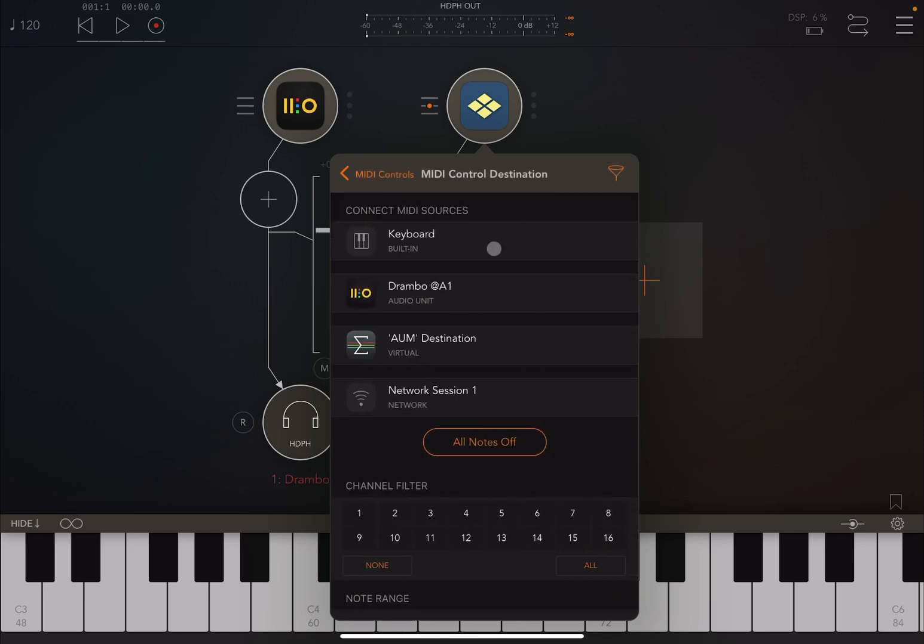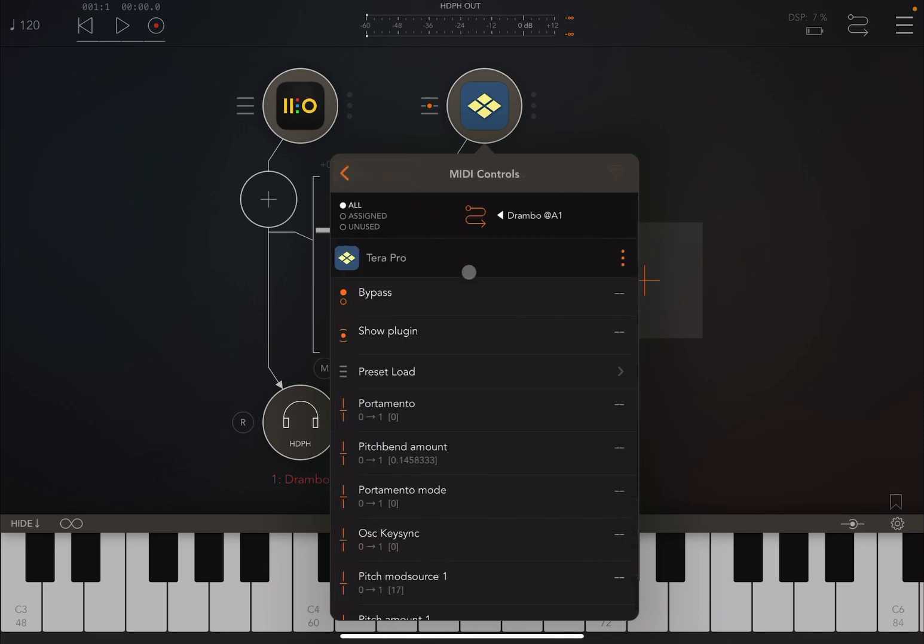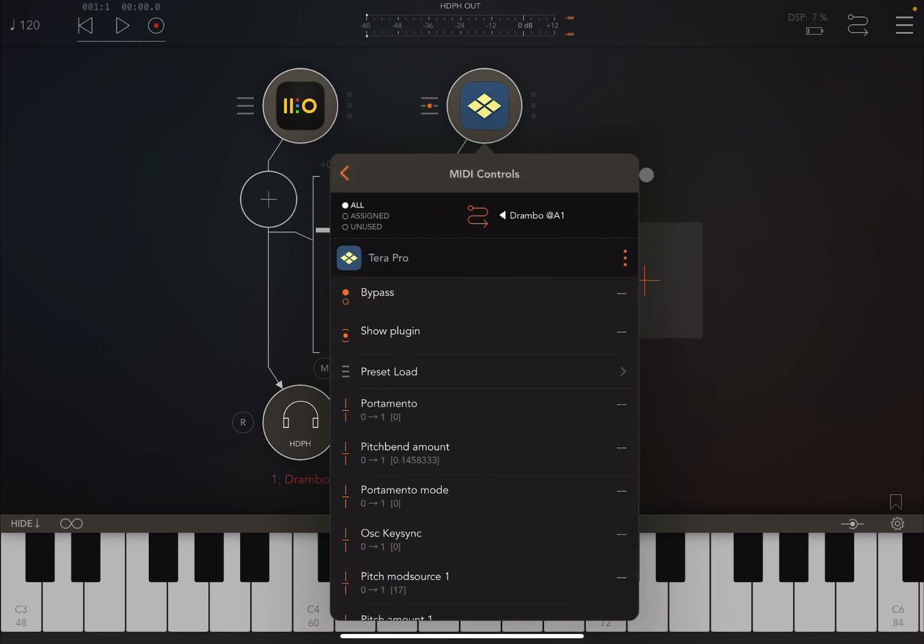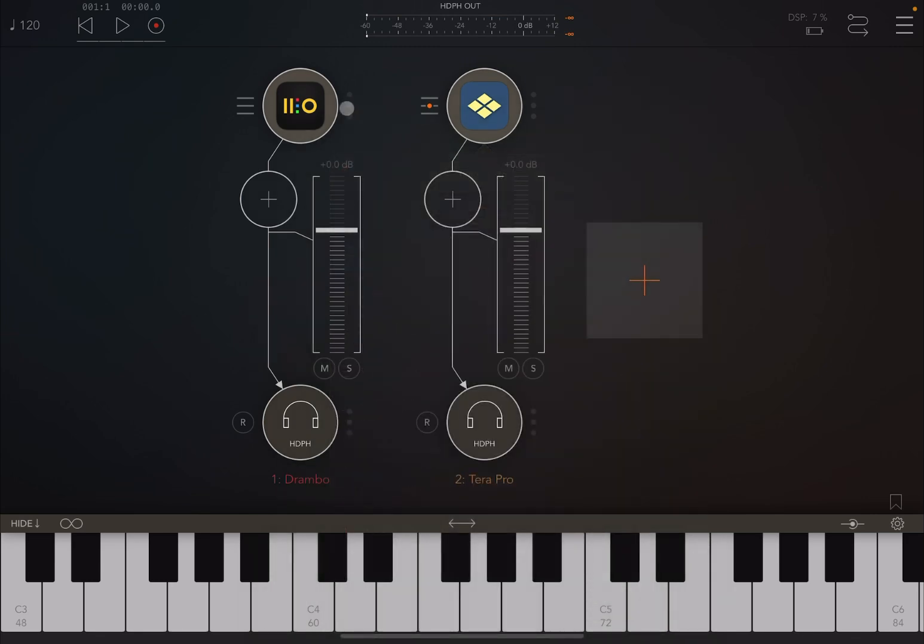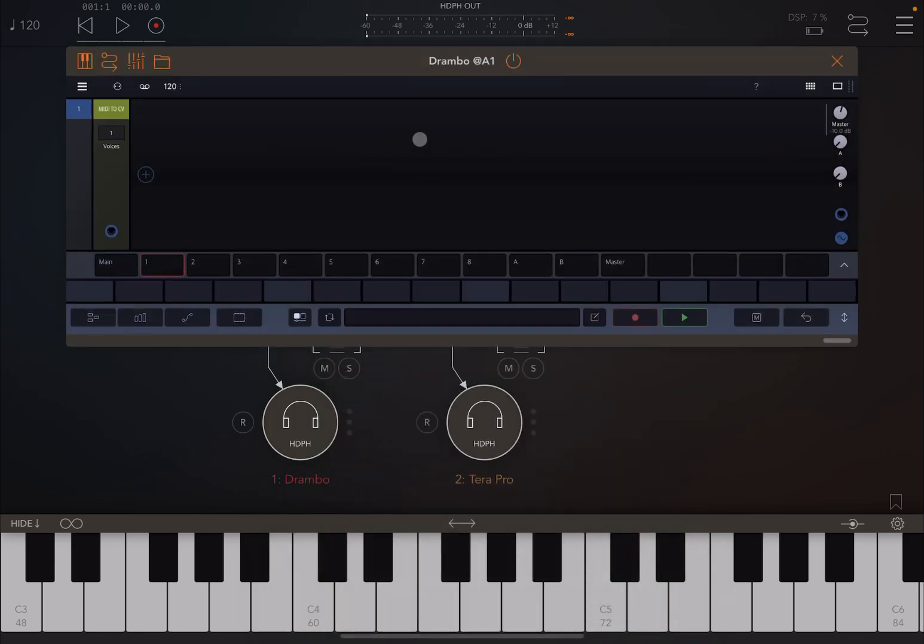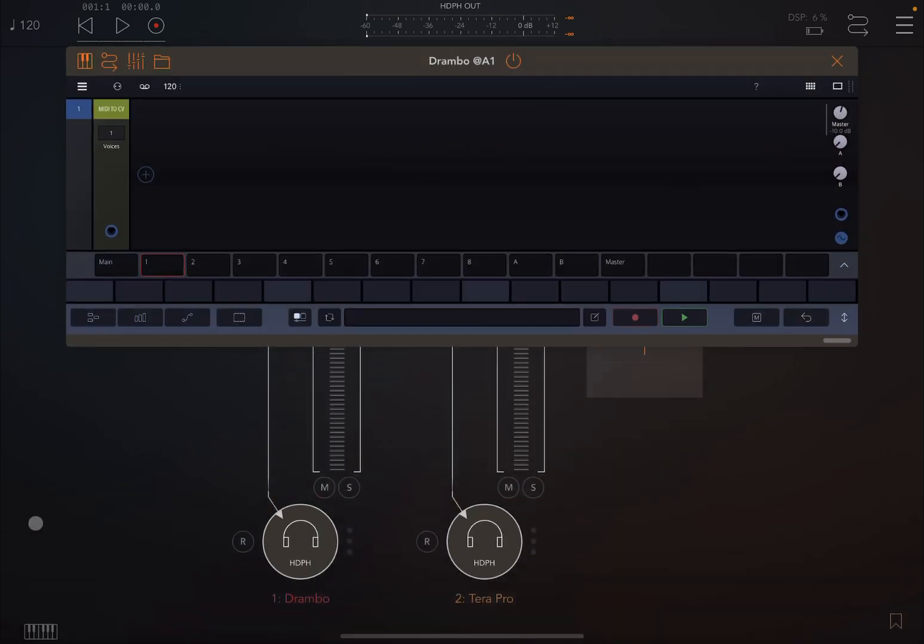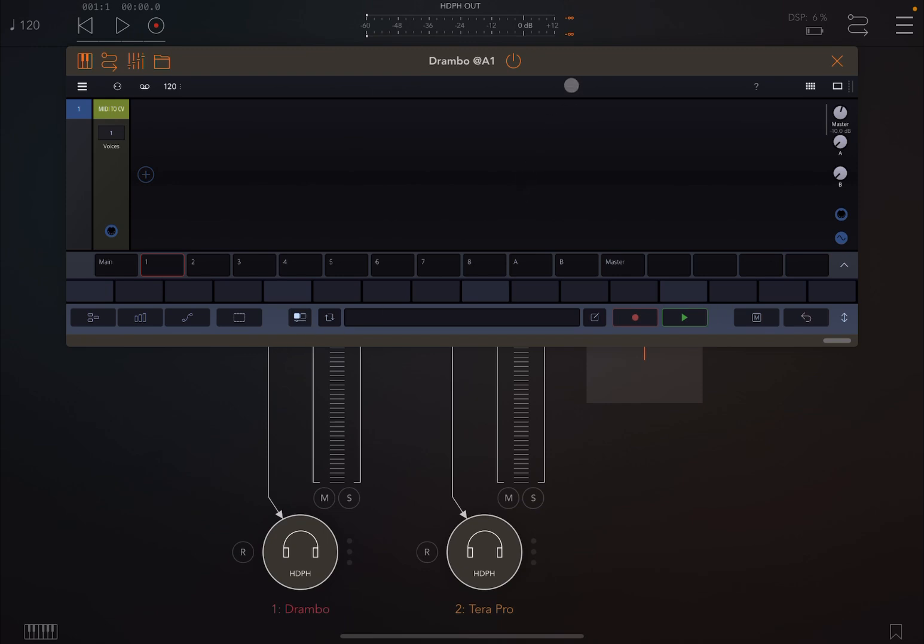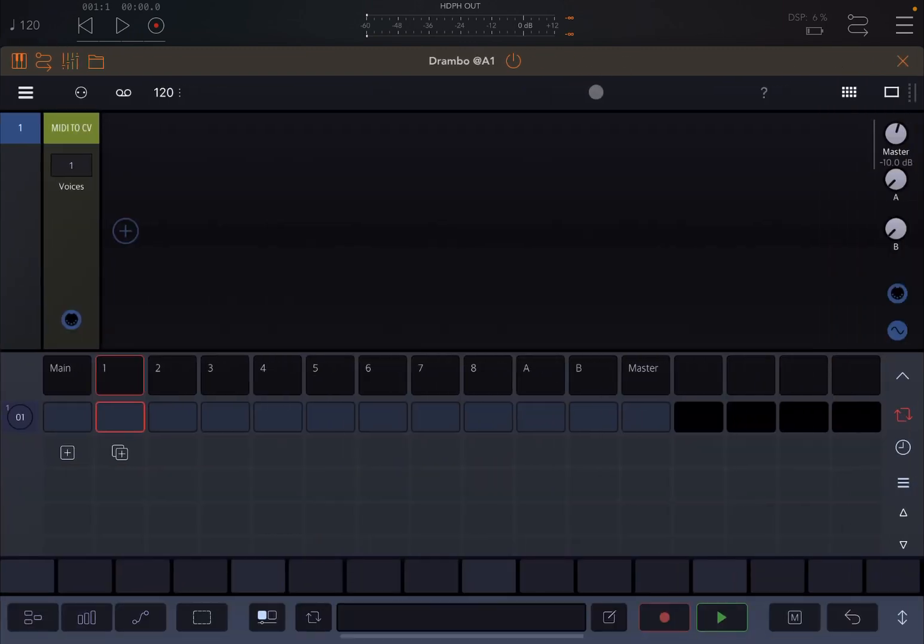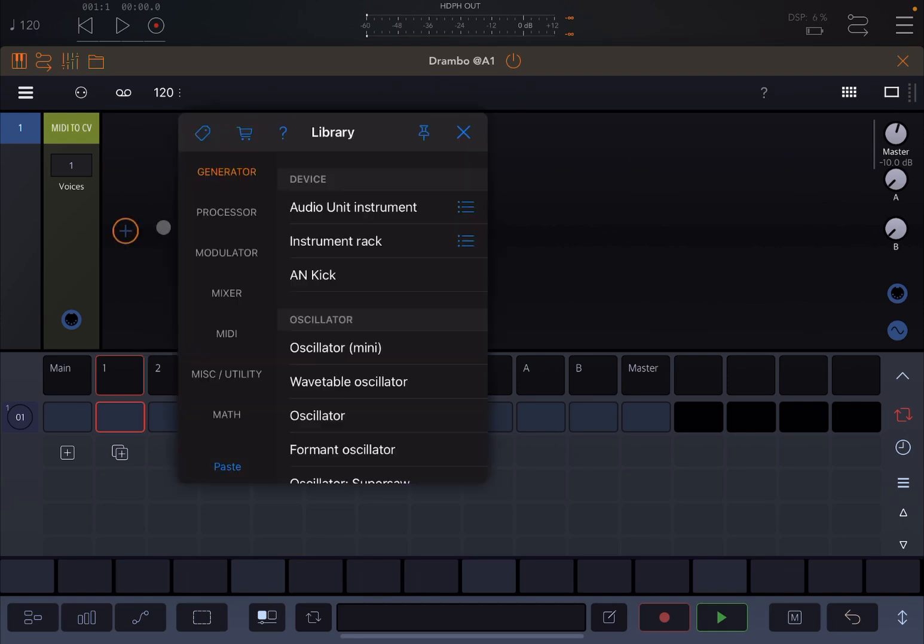Then next, what I want to do is go inside Drumbo like so, and let's actually minimize the keyboard of AUM. Let's maximize the size of the Drumbo instance. Now on track number one, let's click on the plus sign and I'm going to show you one way to do it, but there are other ways as well. I think this is quite one of the simplest ways.